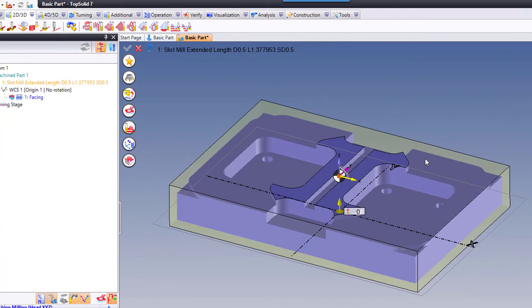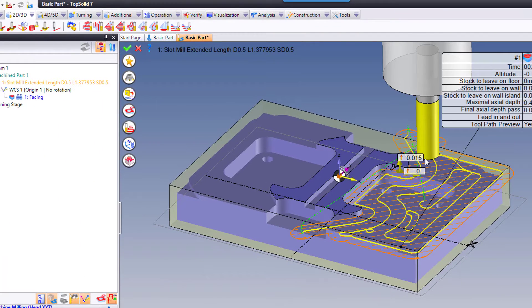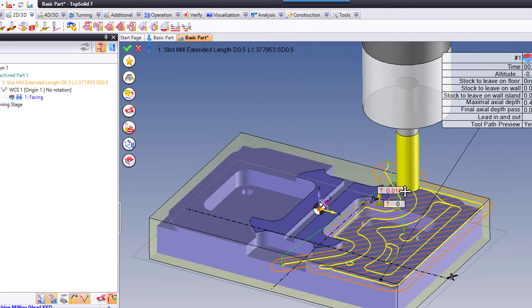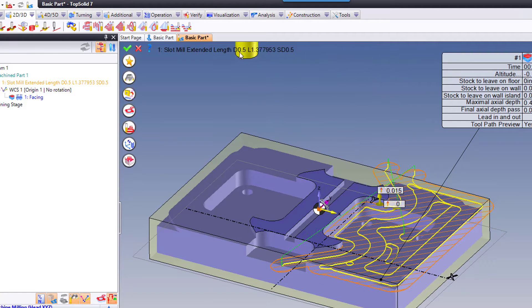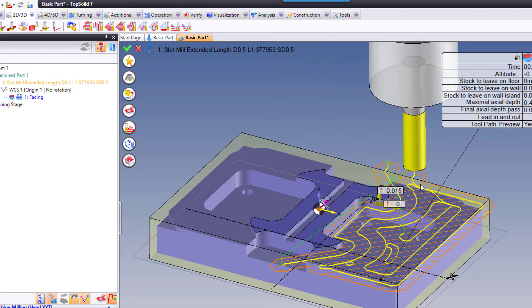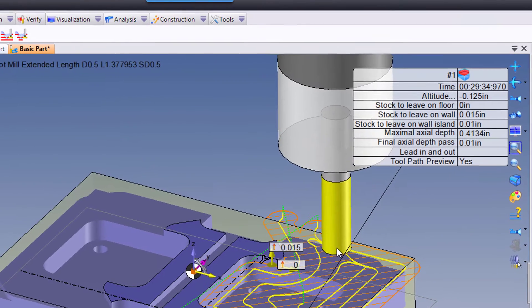Now because I have another operation already created and there's already a tool in the carousel, TopSolid automatically grabbed that half inch diameter cutter that we're using and it applied it.